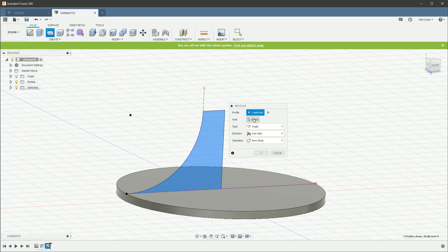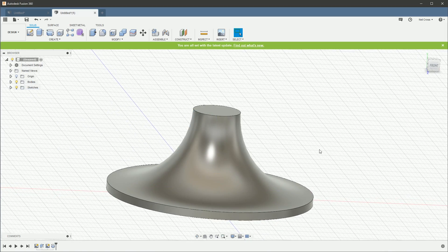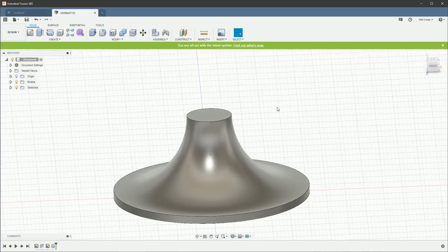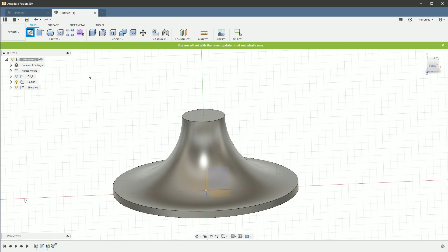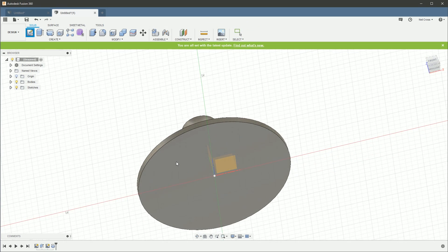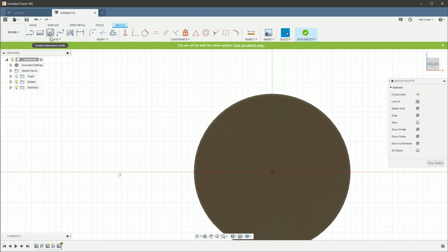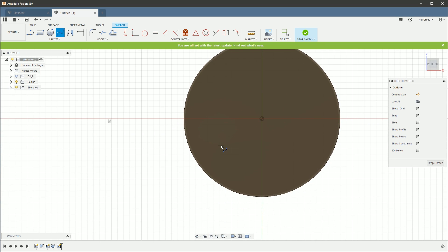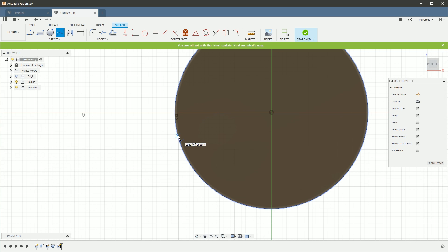Right, stop that sketch, jump into a revolve, and I'm going to pick up that profile and then revolve it around its own axis like that. And that gives us the main body of the impeller. Drop a sketch on the bottom face, this one here.